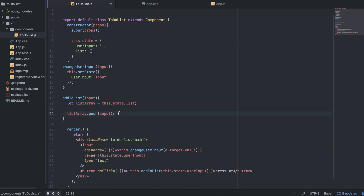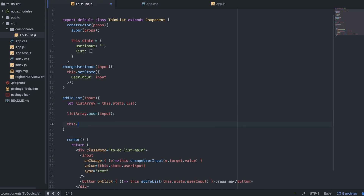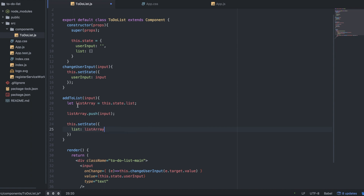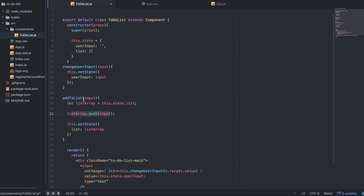We use setState again and set list equal to listArray. So one more time: all it's doing is making a clone of whatever the state list currently is — right now it's blank. The user types something in, clicks the button, that data from the input gets sent here, we make an array set to the state list, push whatever the user typed in into that array, and then the state gets set to that new array.